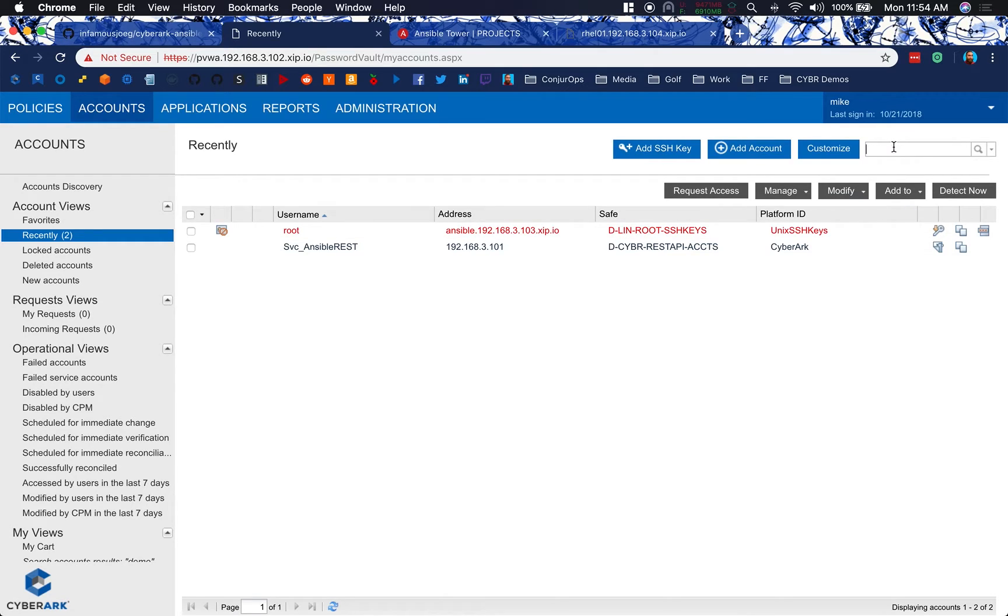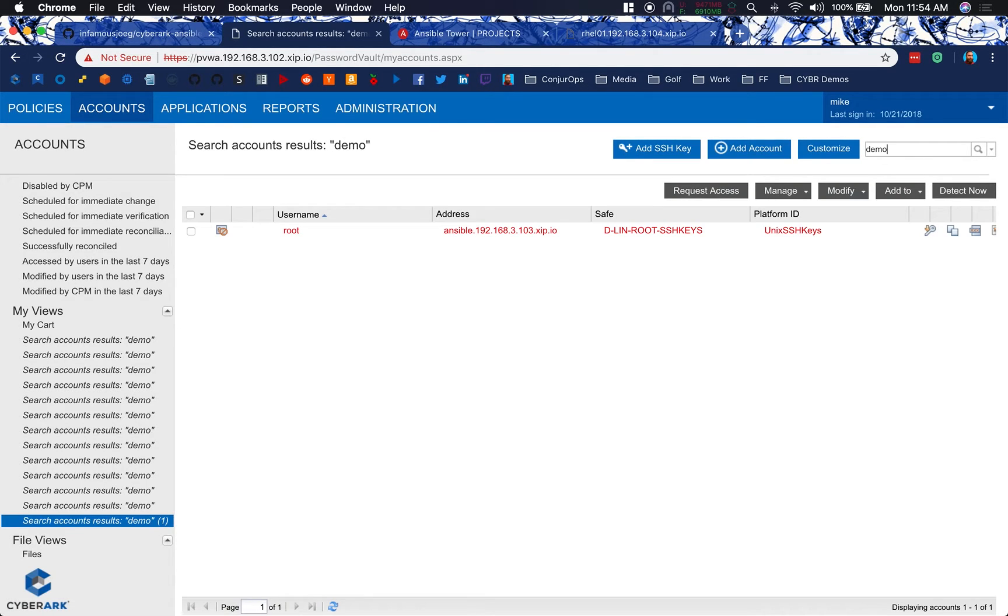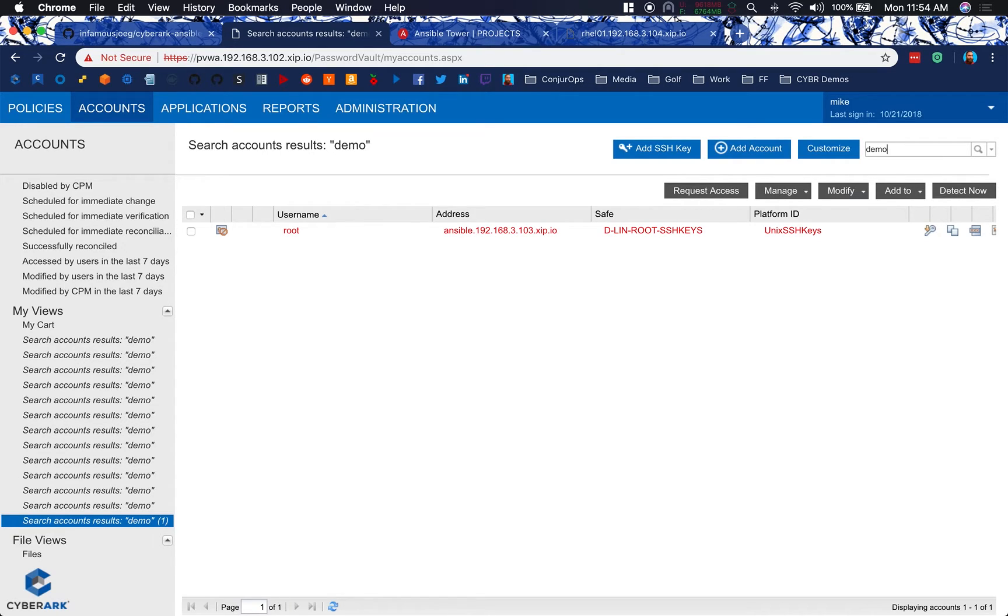And then we'll take a look at what we've got running here inside of EPV itself. Looking through our PVWA, I can search for our demo account, which doesn't show up. It hasn't been onboarded or created yet for our MySQL database.